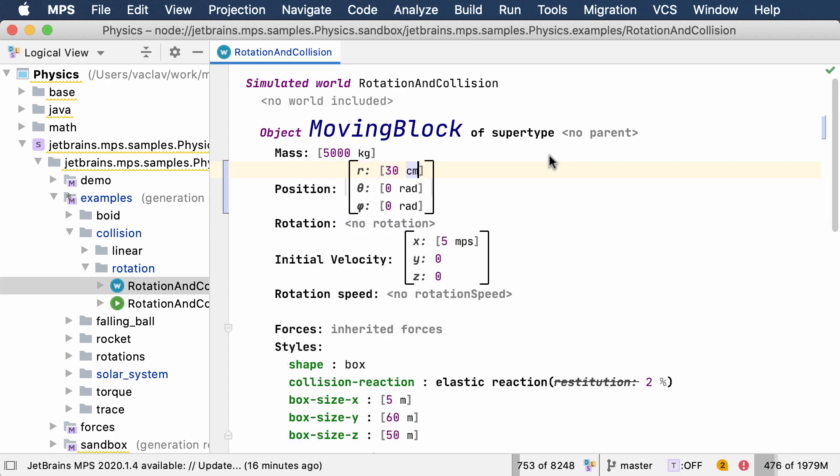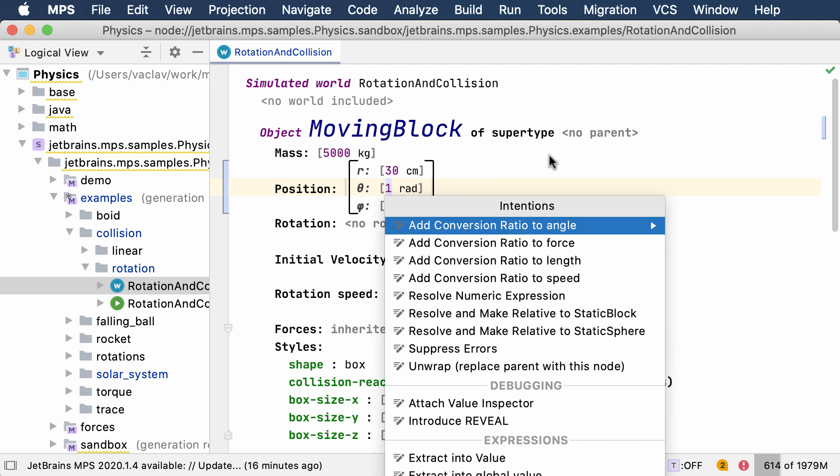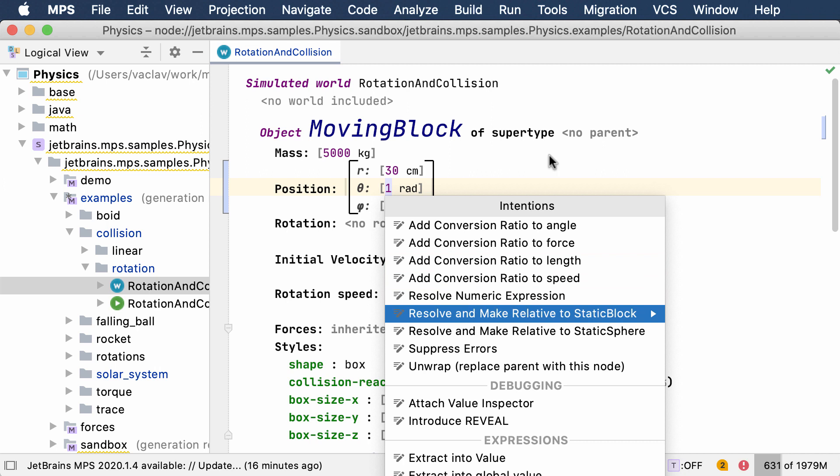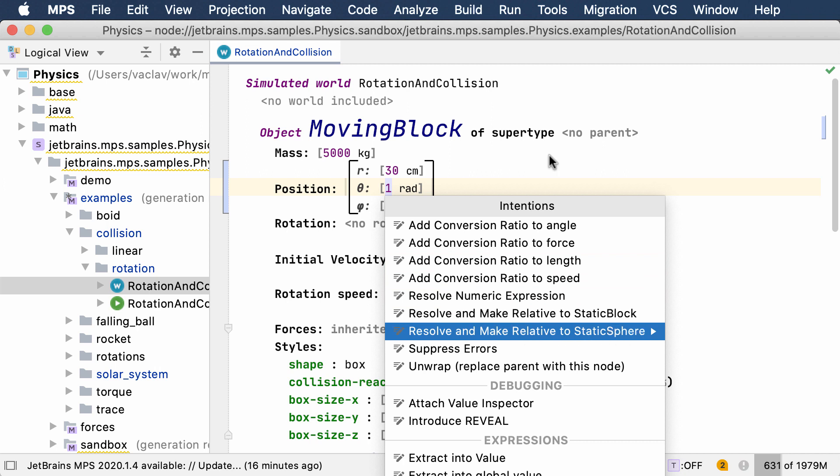The editor assists the user to insert valid code and select the relevant options. It prefills default values, checks the code for errors, and when instructed, it can compute and convert coordinates thanks to the built-in math expression interpreter.